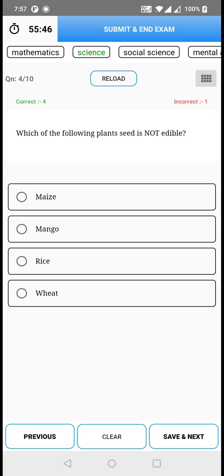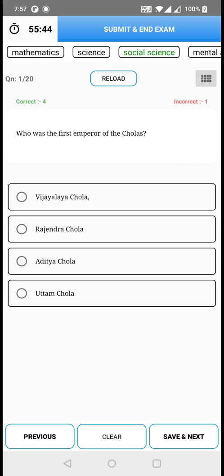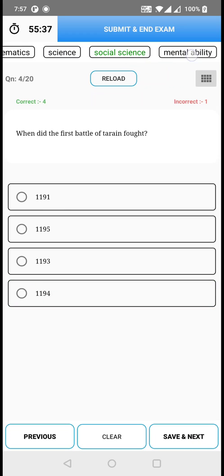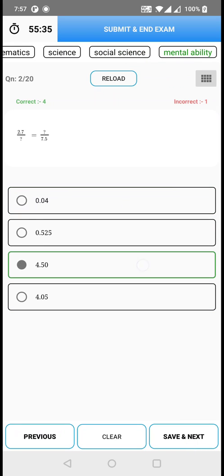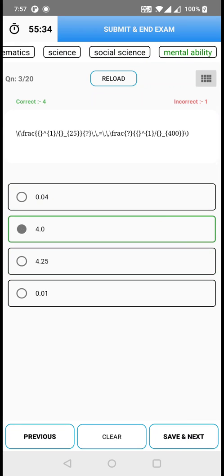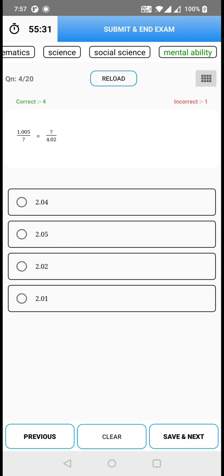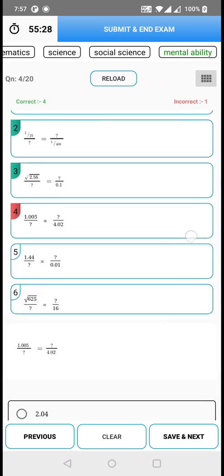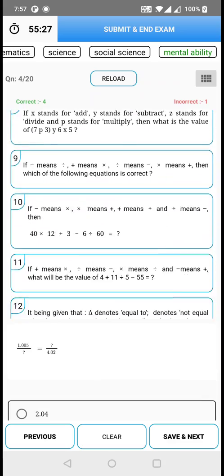Likewise, continue the process through the next sections. Before clicking on submit and end, just check from your palette that you have attended all the questions.